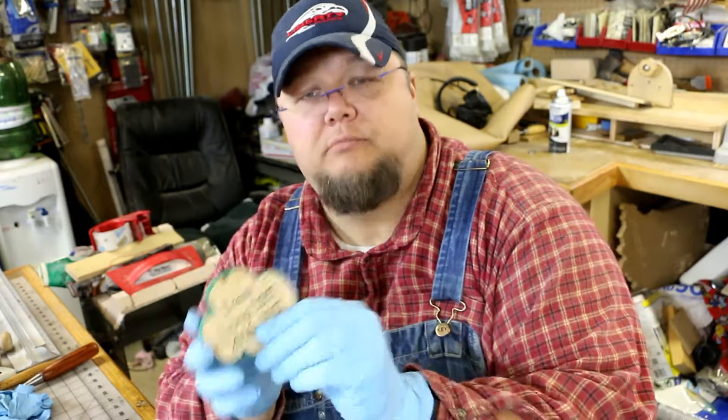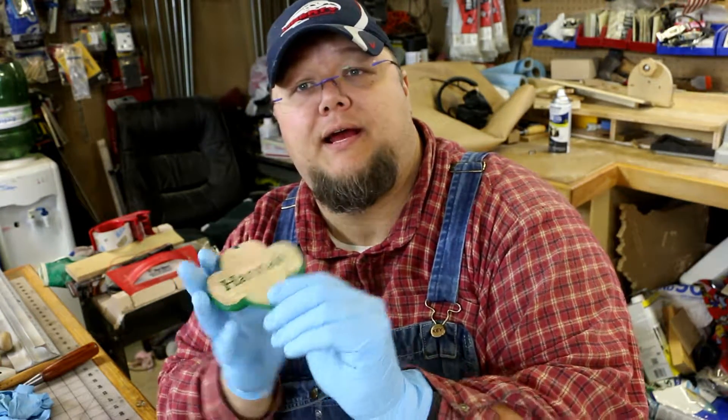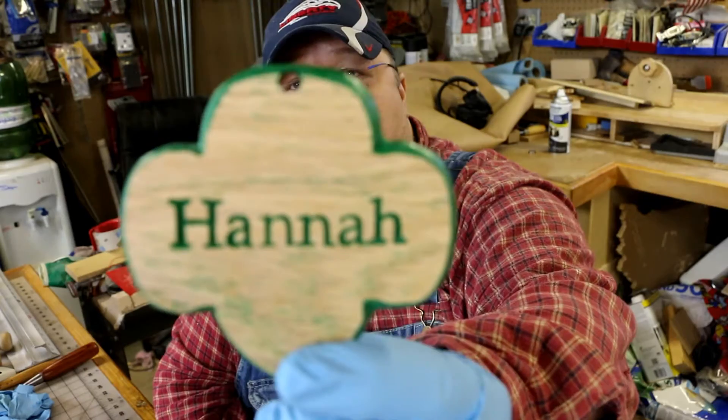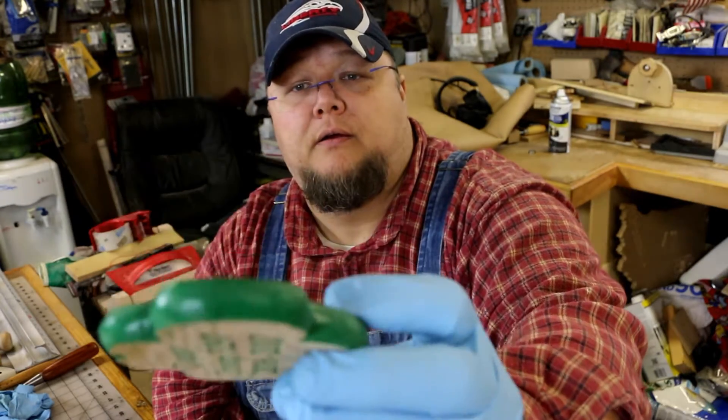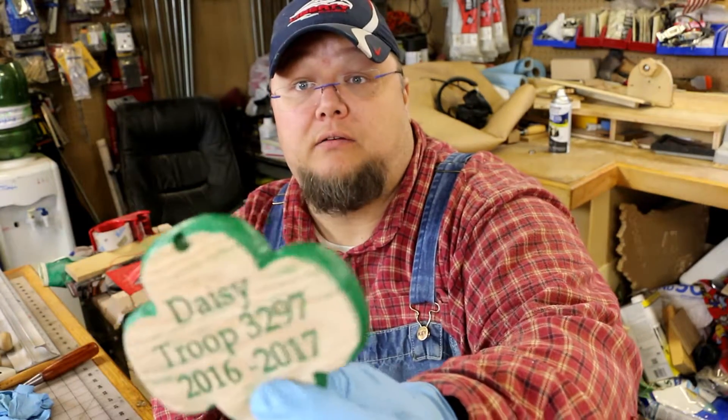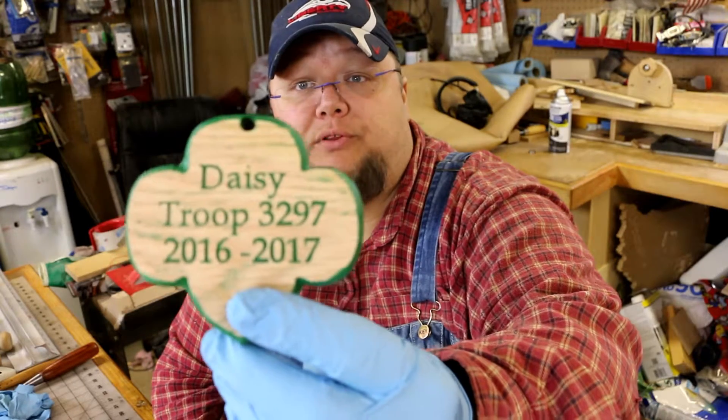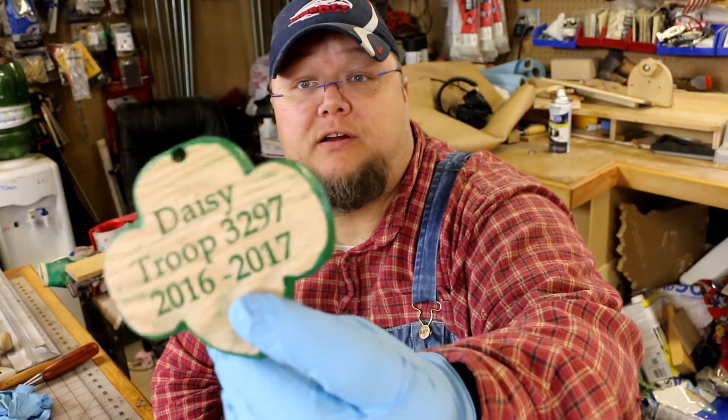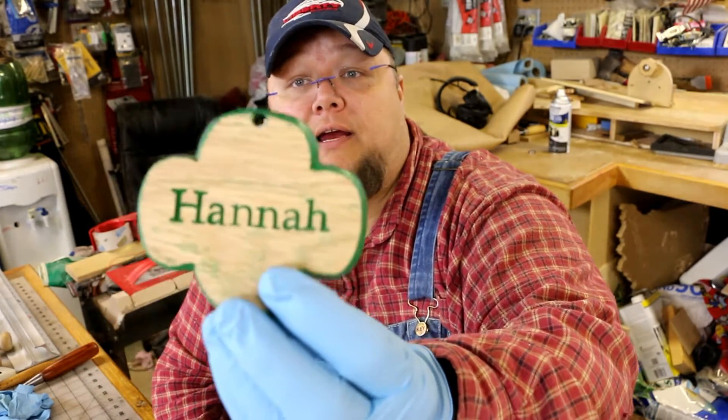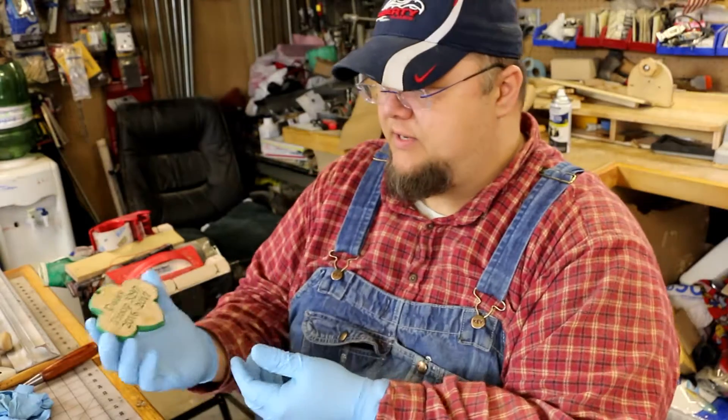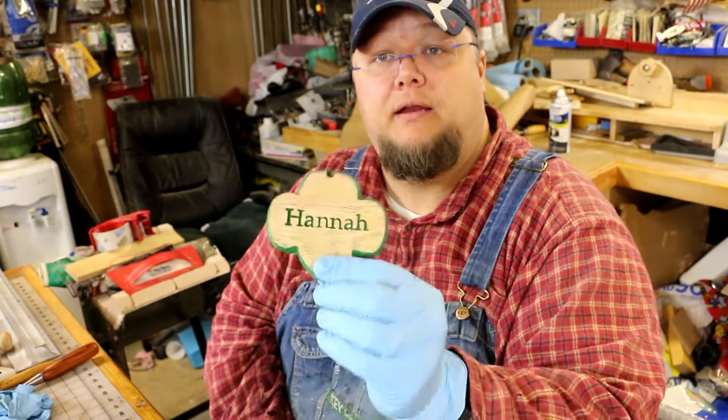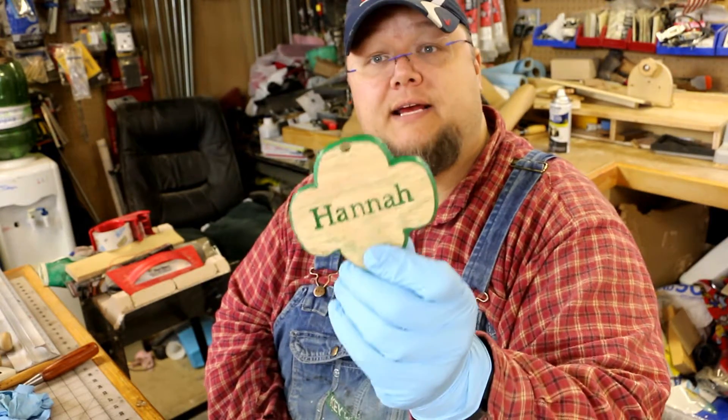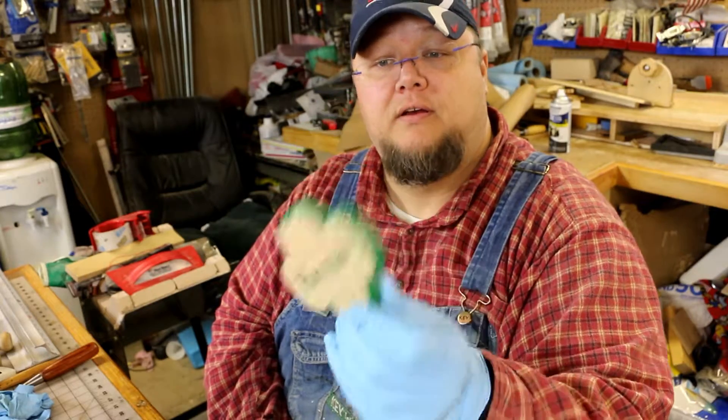Welcome back. So we've got our ornaments all machined, and I went ahead and spray-painted them green. Again, it's a Girl Scout ornament, so I put the troop information on the back, the year, and the girl's name on the front, just like I said before. And so I sanded the faces of them off.